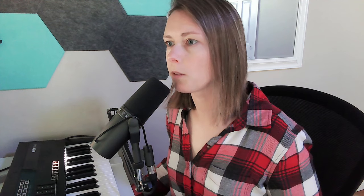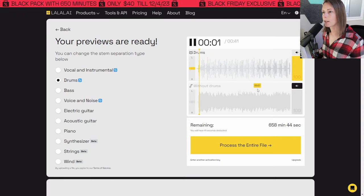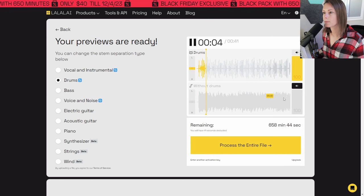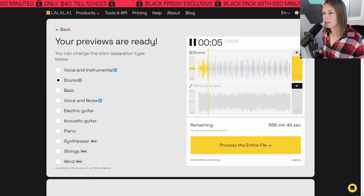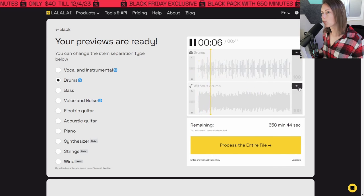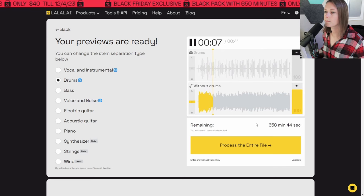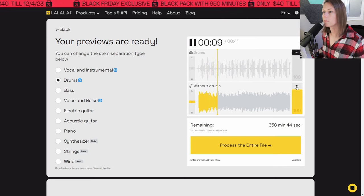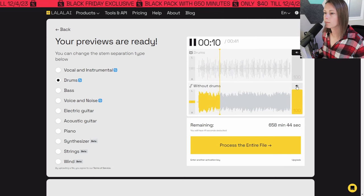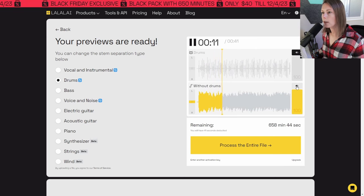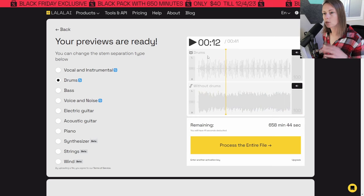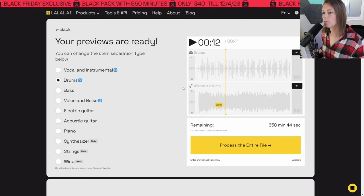So I put my sample in there, clicked drums for it to take out. And there are the isolated drums. And without drums there. Not too bad. So I'm going to go ahead and take that split and drop it into Ableton.